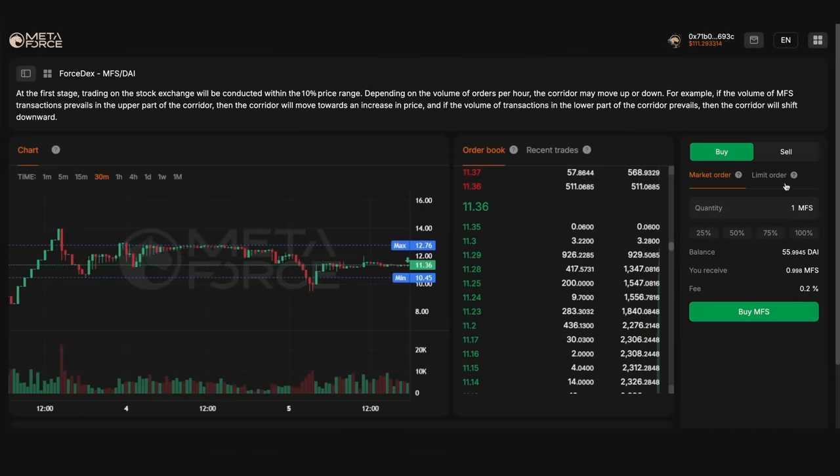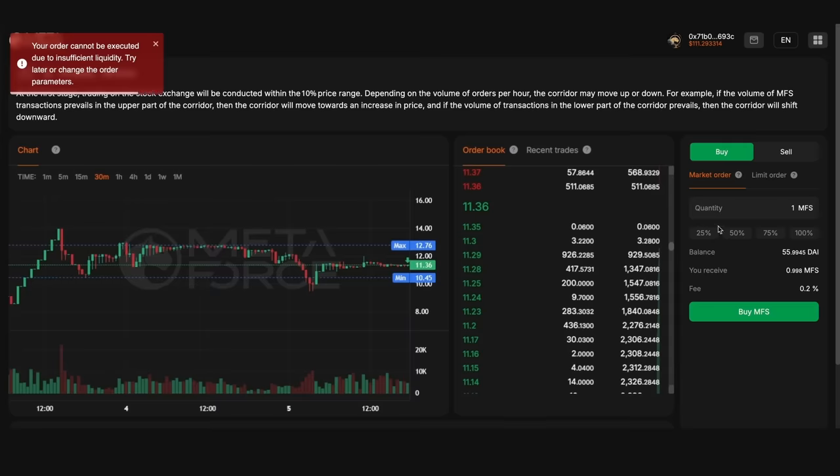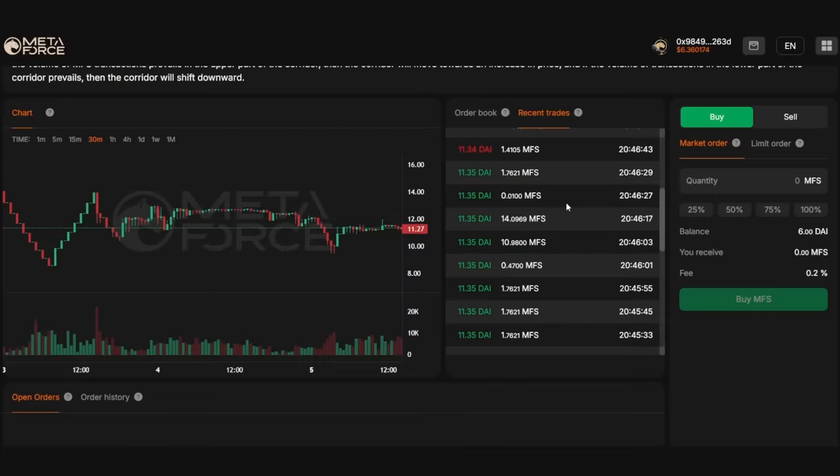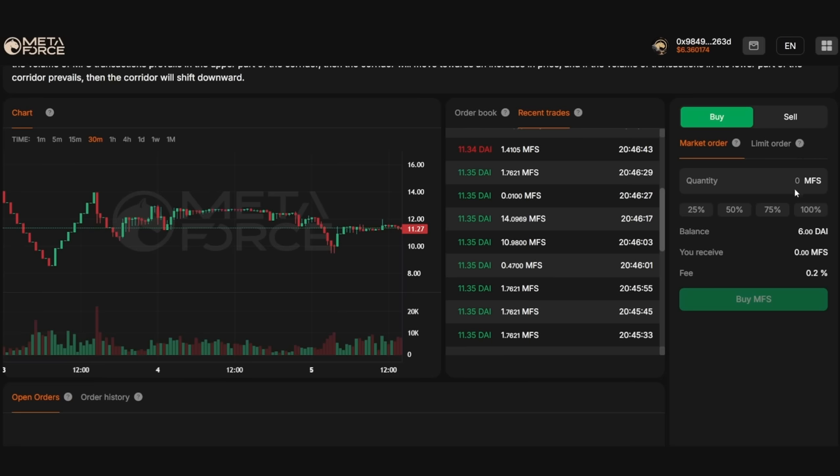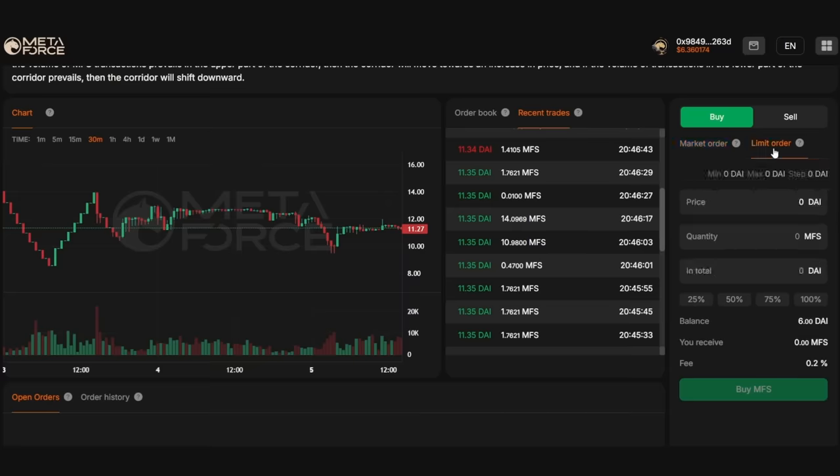Sometimes an exchange may experience a situation where users are unable to place market orders due to lack of liquidity. This is normal for crypto assets which are in high demand. Now we can also observe that there is no MFS selling order in the order book. This means that a very small percentage of users are willing to sell assets. To increase your MFS purchase, we recommend that you place a limit order at a price above the market price. With this placement of a limit order, your order will be among the first in the exchange order book. And if there is a counter-seller, your order to buy the asset will be fully or partially executed.